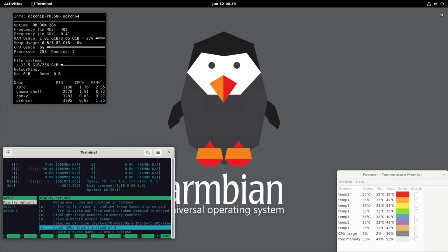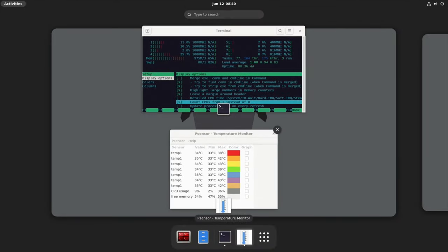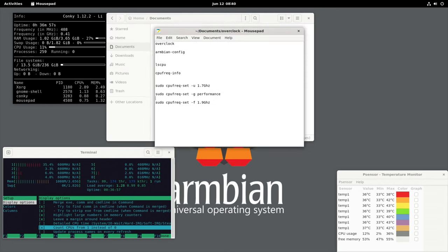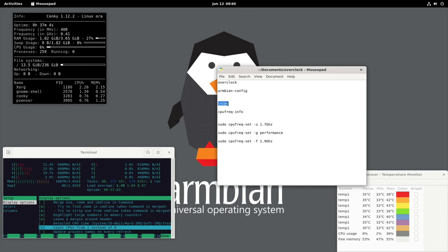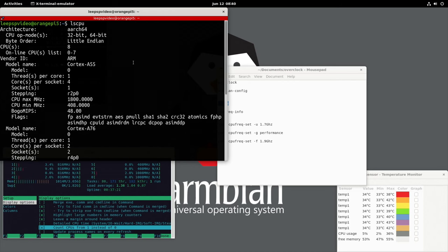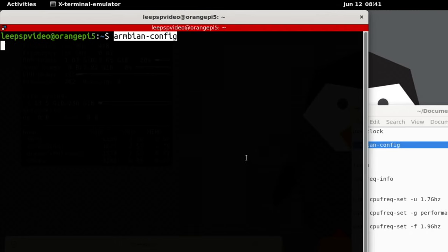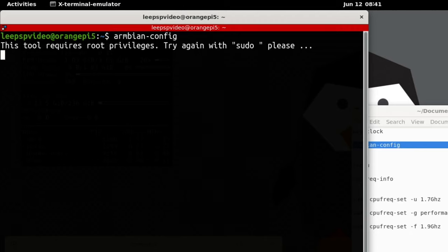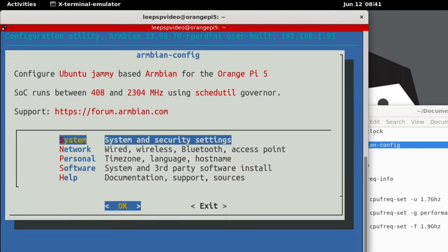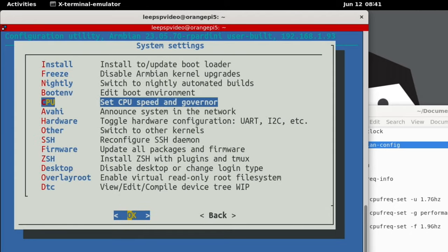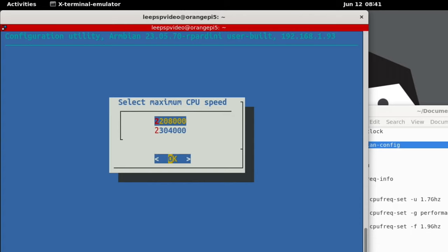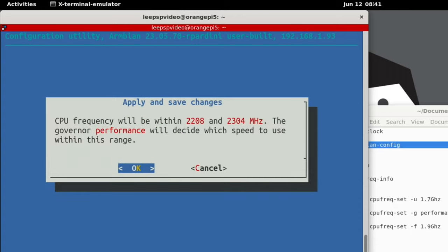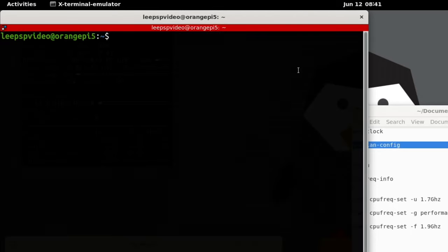With CPU frequency utilities, there's loads of things we can change. I was trying to overclock with this because I found a few guides online. I did manage to get this to work. Let me try lscpu first. CPU max 2304, CPU min 408. I did try armbian-config, and you've got to use sudo for that. You can see there is under system, we've got a CPU speed and governor setting. So we can set the minimum CPU speed. Say for instance I go 2208 and the maximum at 2304 and change it to performance.